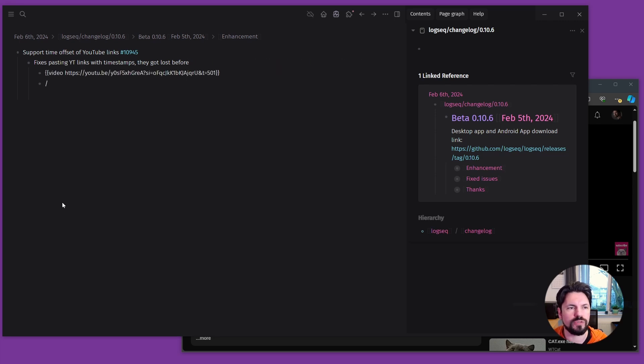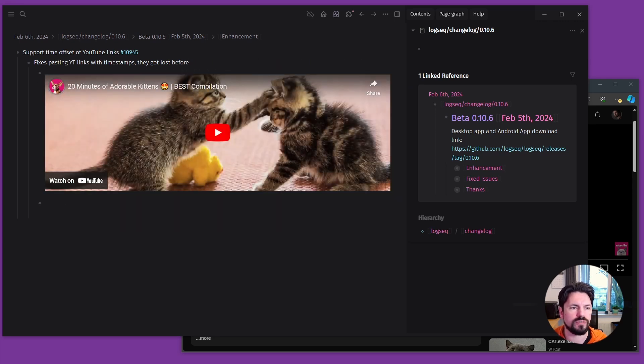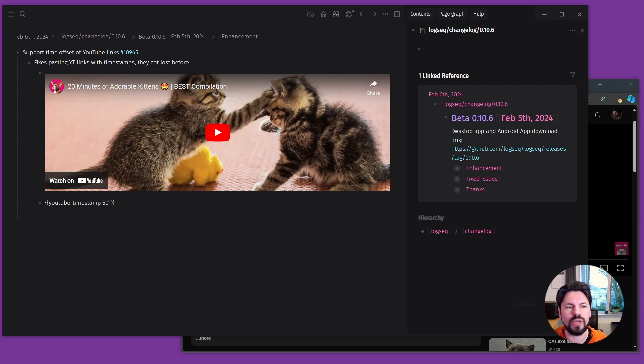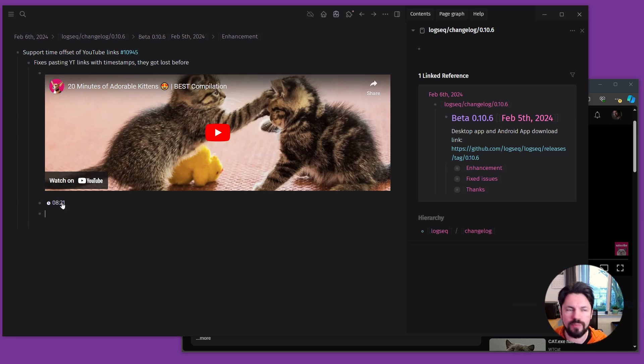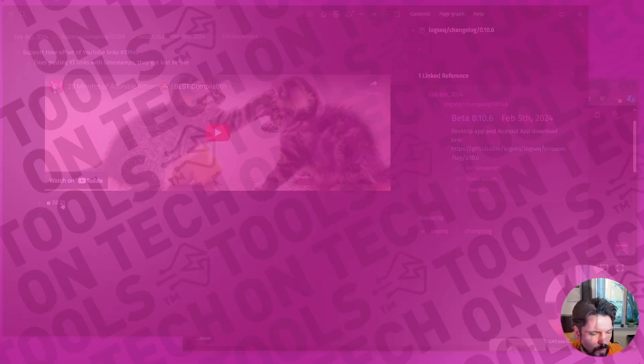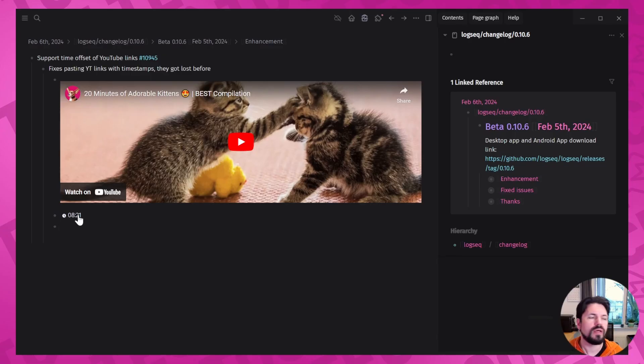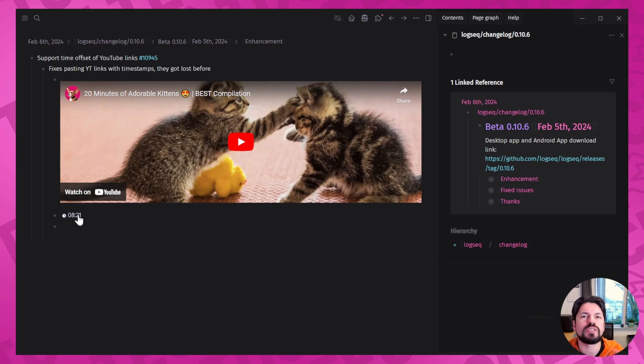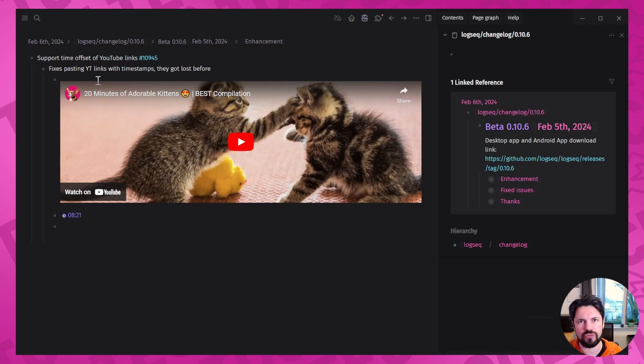Less often used on my end because I usually would open it inside Logseq and then start adding the YouTube links under it. But it's really nice now that I can find a specific spot in a YouTube video and paste that straight into Logseq.